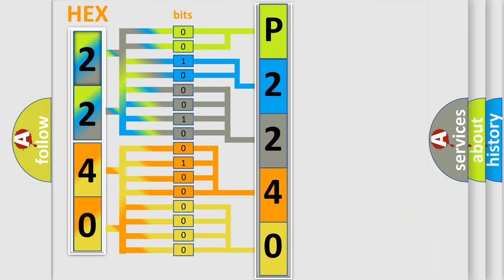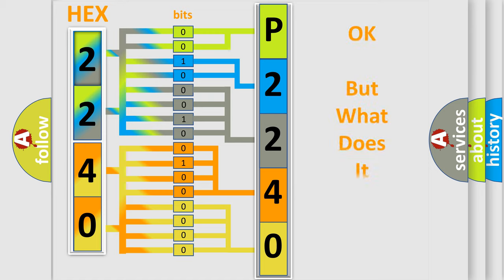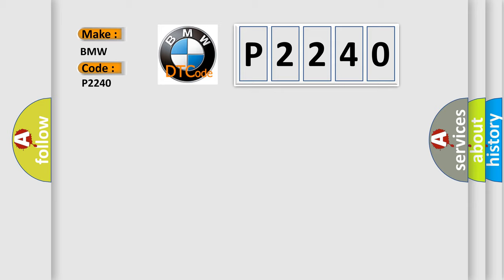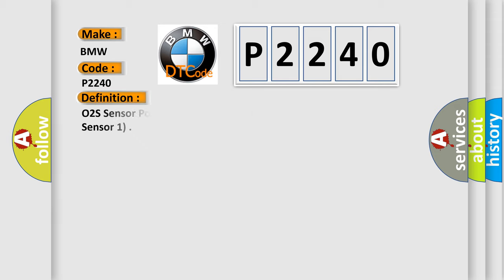We now know in what way the diagnostic tool translates the received information into a more comprehensible format. The number itself does not make sense to us if we cannot assign information about what it actually expresses. So, what does the diagnostic trouble code P2240 interpret specifically for BMW car manufacturers?